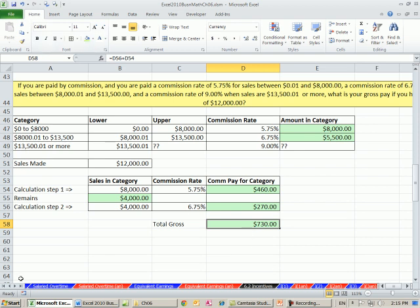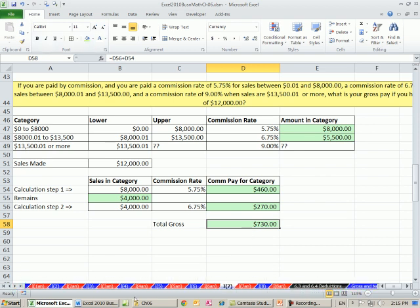That was incentive pay example 7. We have one more incentive example next video, and then we move on to sections 6.3 and 4 for deductions. See you next video.